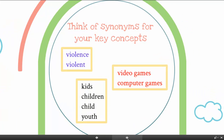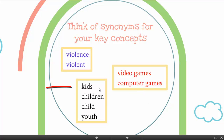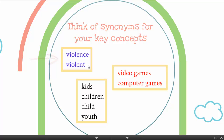With those key concepts, it's important to sit down and write out synonyms for each of those important words. Because maybe an author mentions violence in video games, but they don't use the specific word violent. So you can see how it helps to have multiple words to look up in the database. For video games, you could also say computer games. Instead of kids, you could say children, child, or youth. Instead of violence, you could say violent. So those are some synonyms for our key concepts.